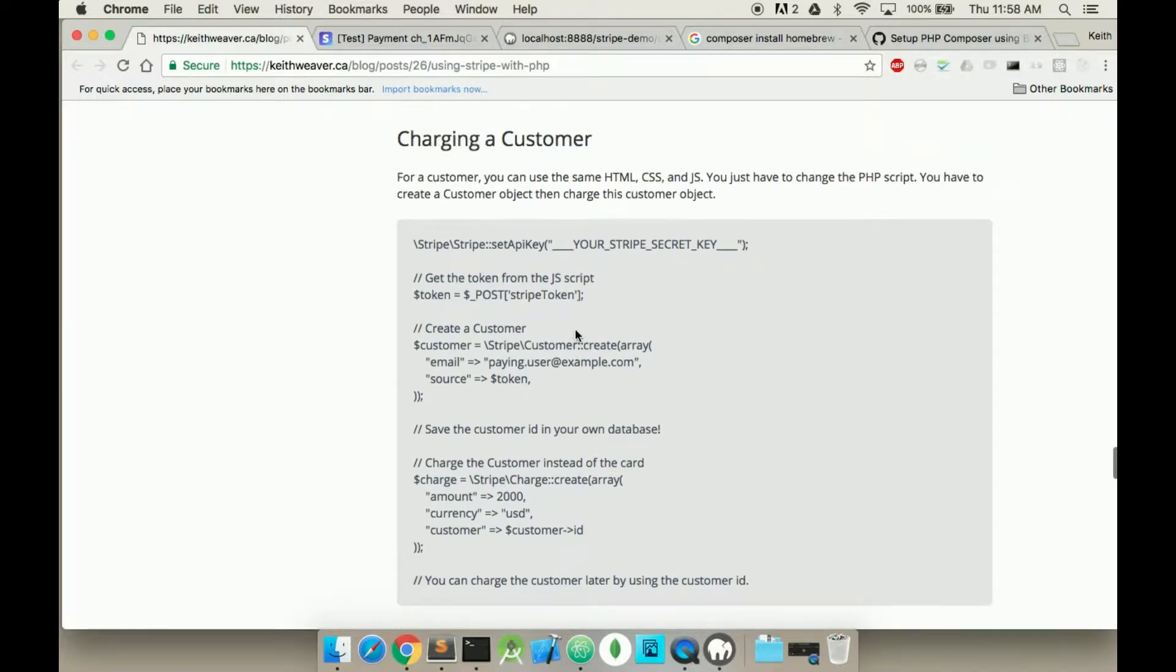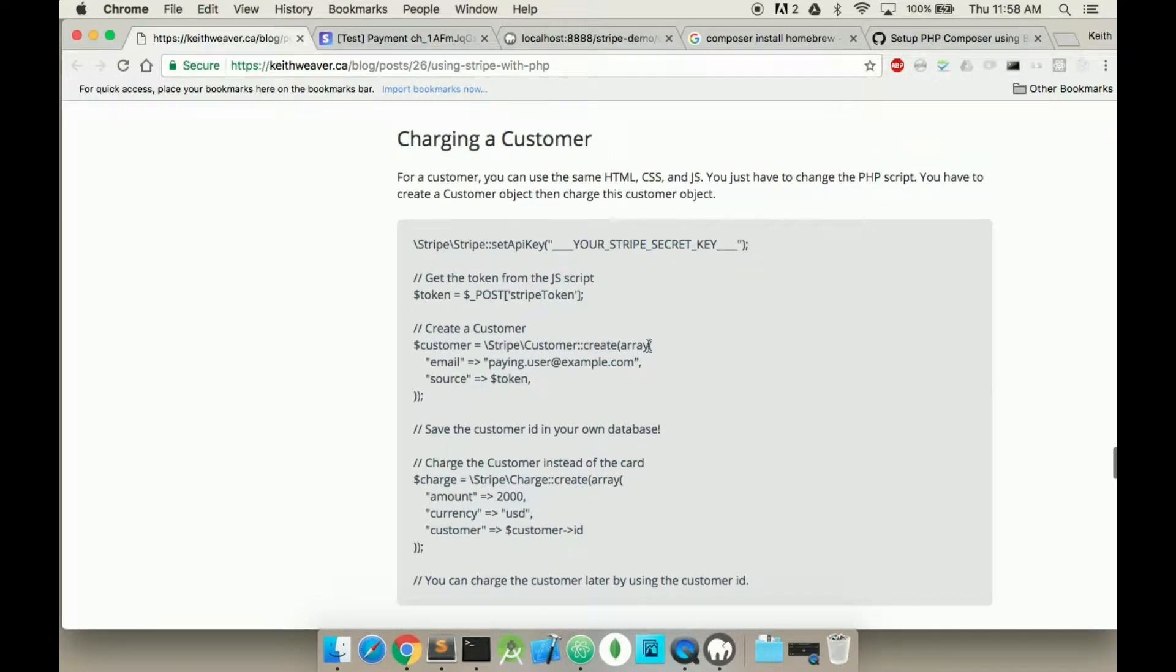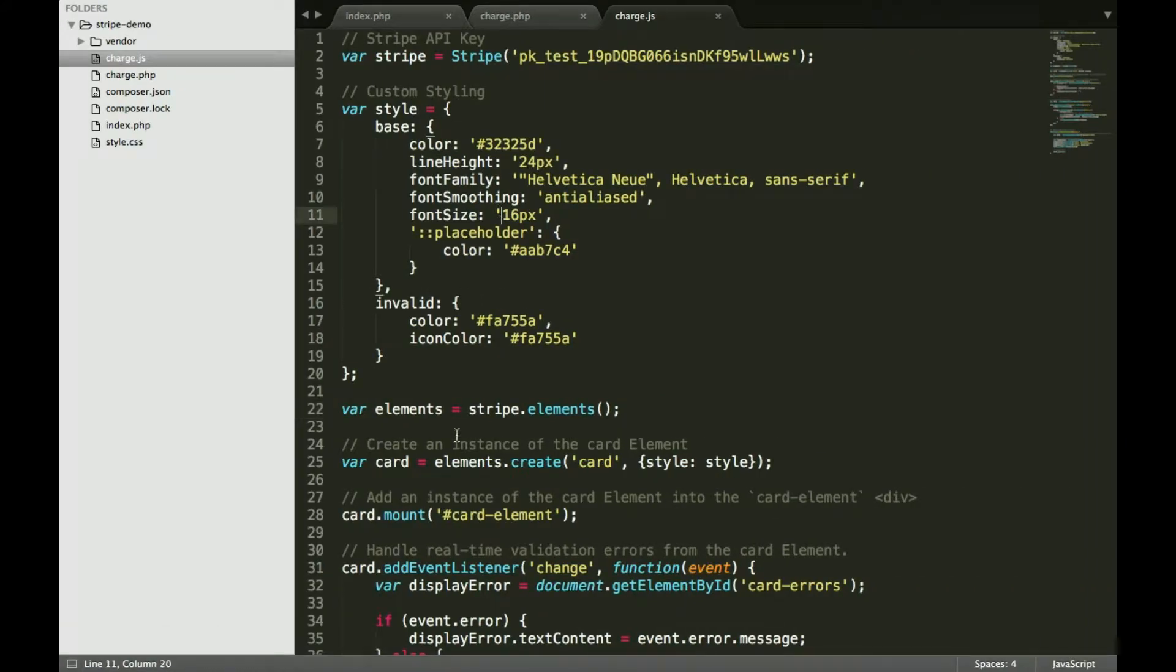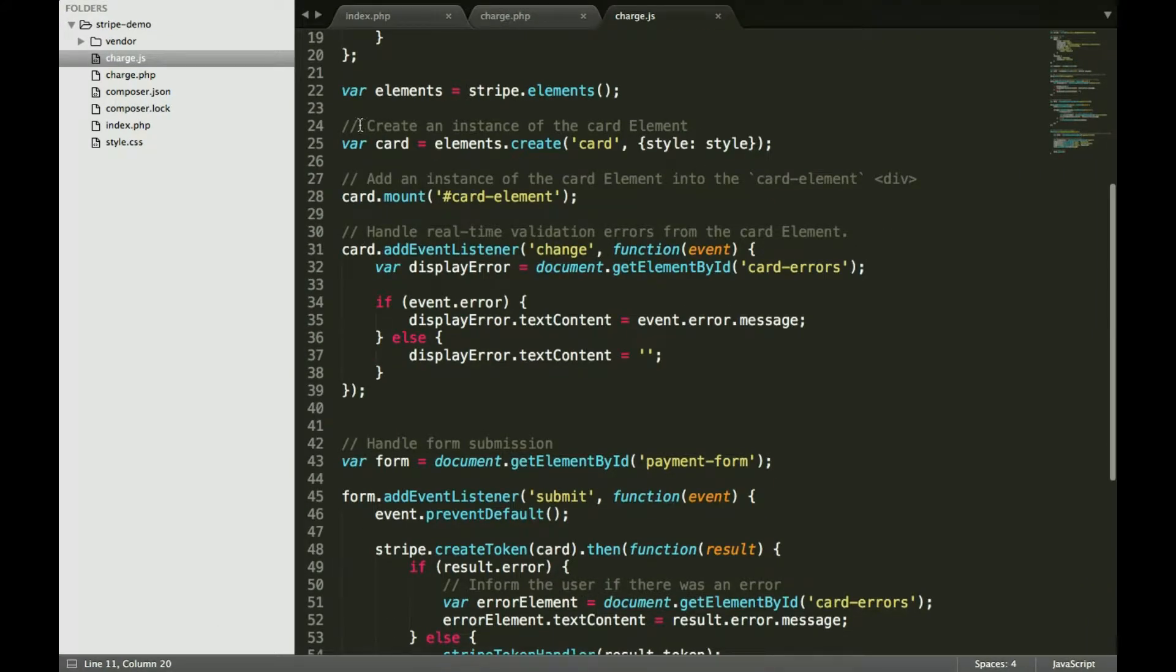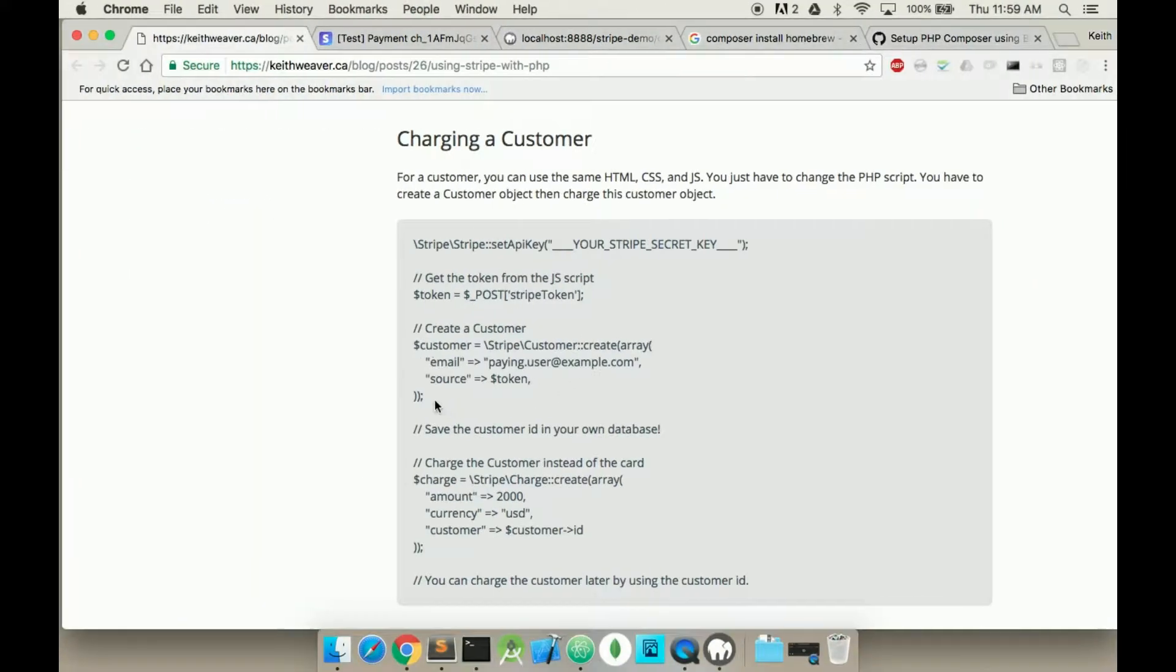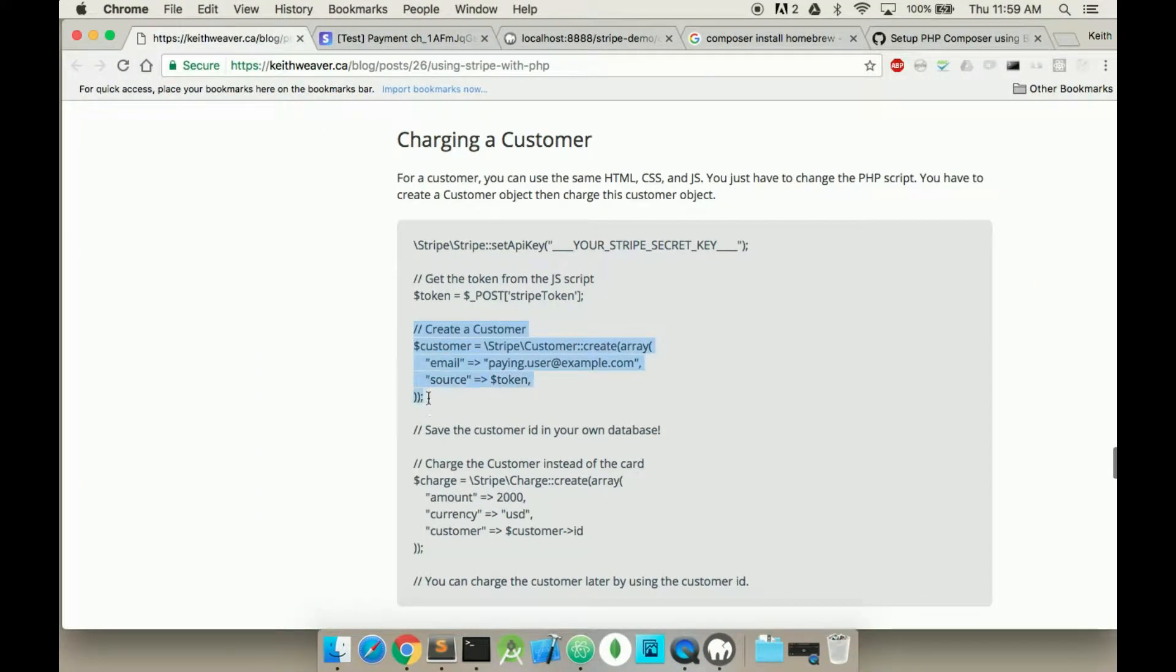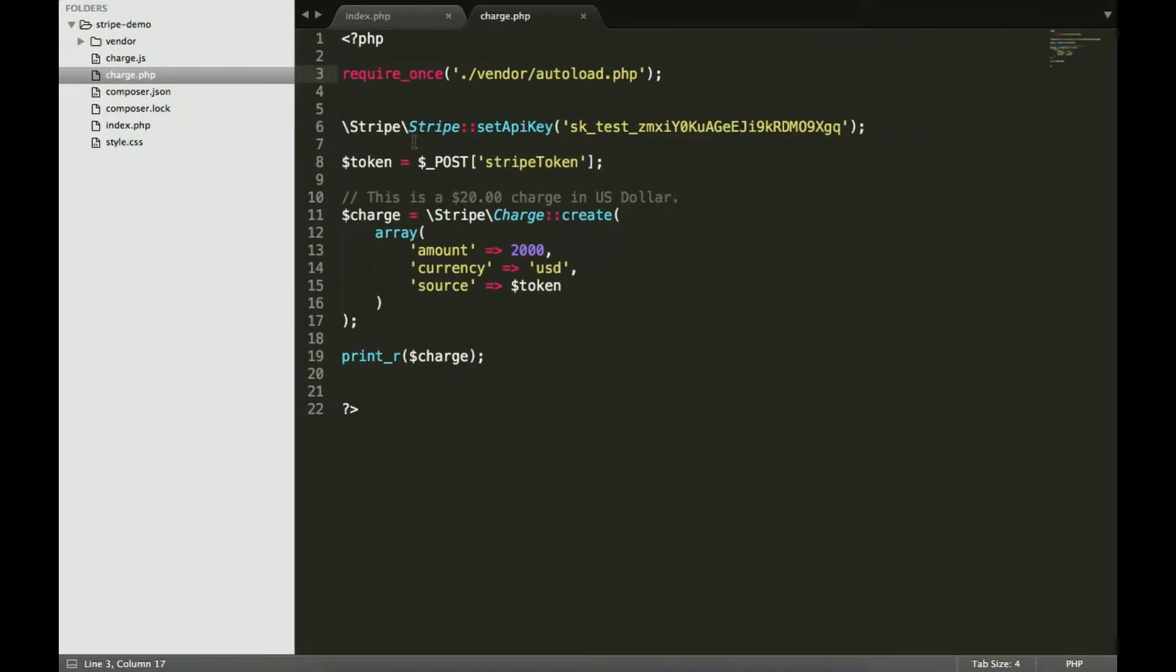All we have to do now is reference - this is charging a customer. So all we have to do is change our PHP script. Here's the current PHP script. We're passing in this token. Instead, we're going to create a customer with this token.